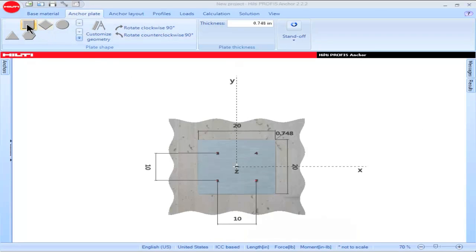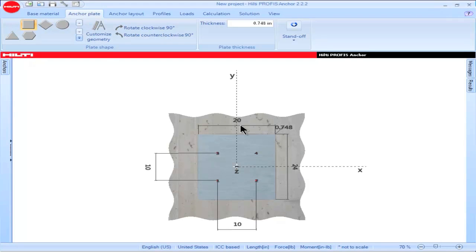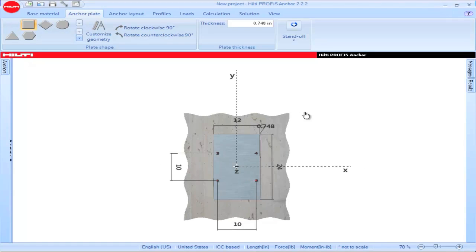When PROFIS Anchor is open, it defaults to a square base plate shape. You can modify the dimensions of the square base plate, or make the square base plate into a rectangular shape by clicking on a dimension, inputting a value, then clicking enter to save the value.